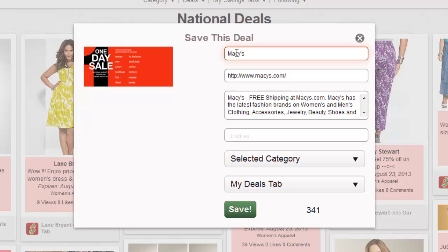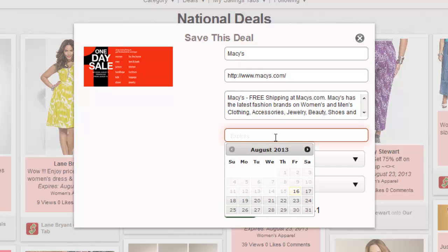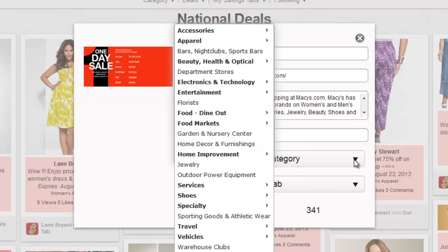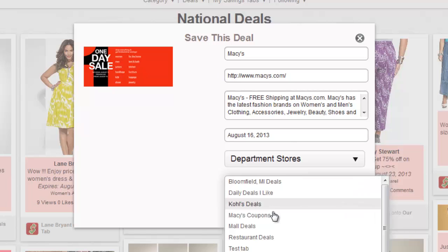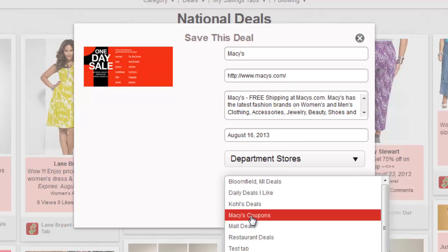Put in the business name. Skip the URL field, which is filled in for you. Edit the description. Input the expiration date of the deal. Select a category — these should look familiar, as the categories are modeled after mall directories. Then pick one of your savings tabs or select a new one on the fly.